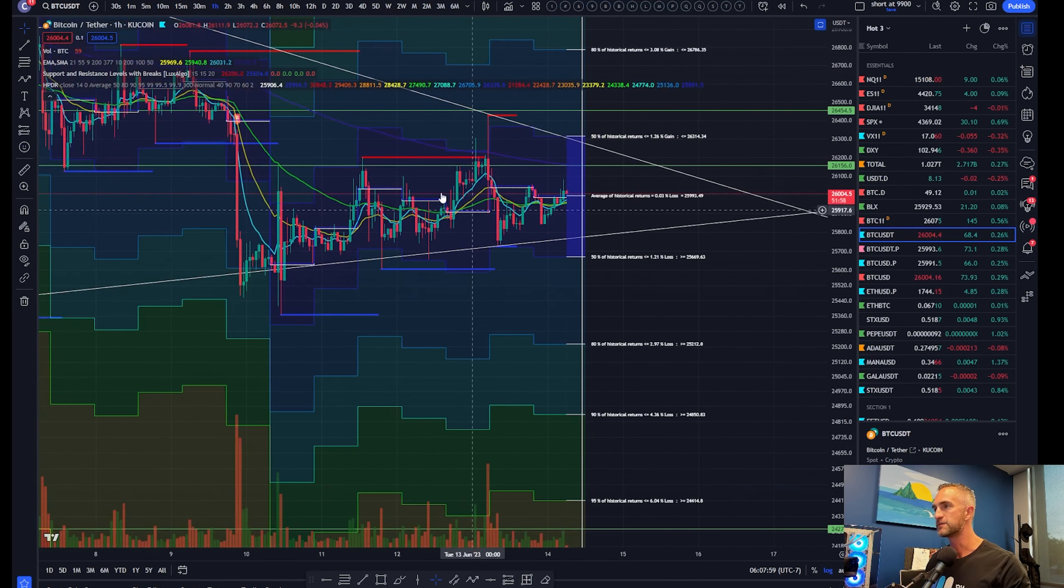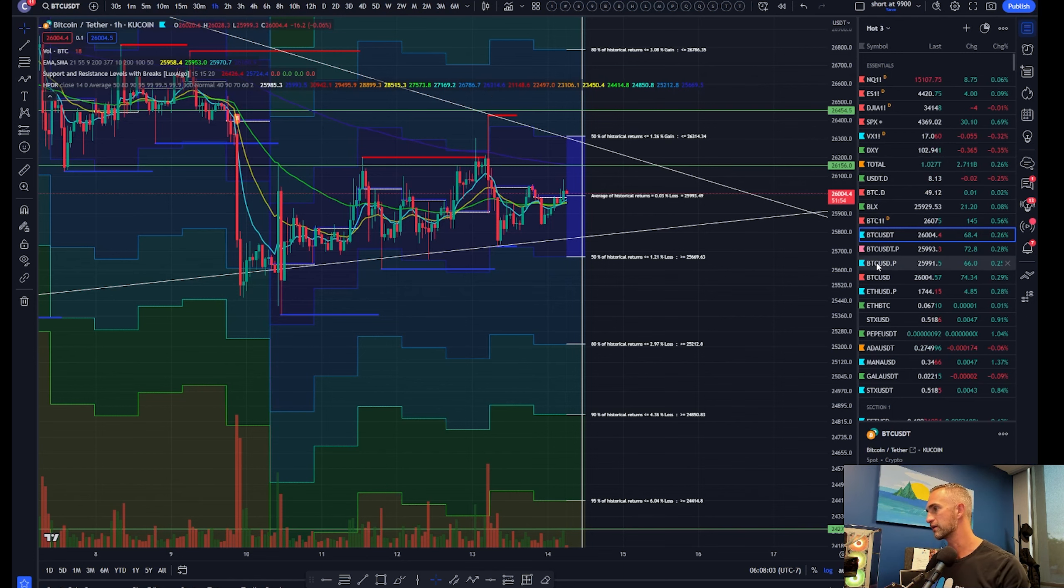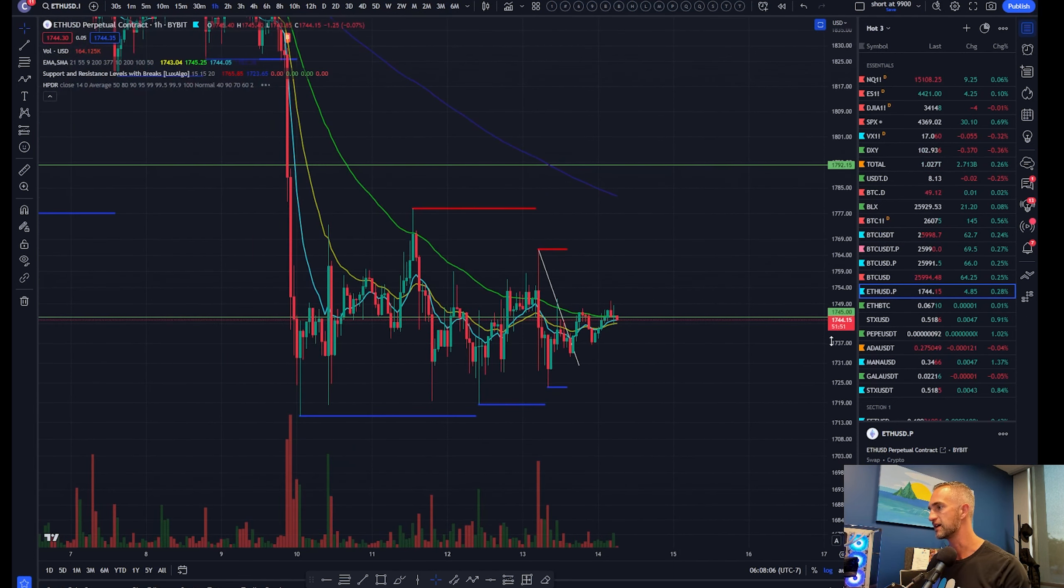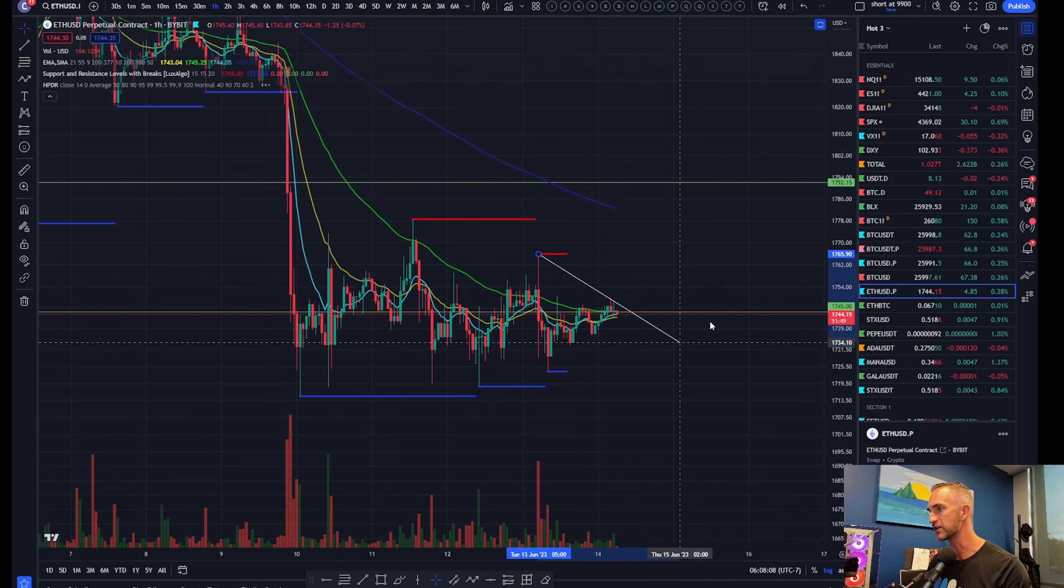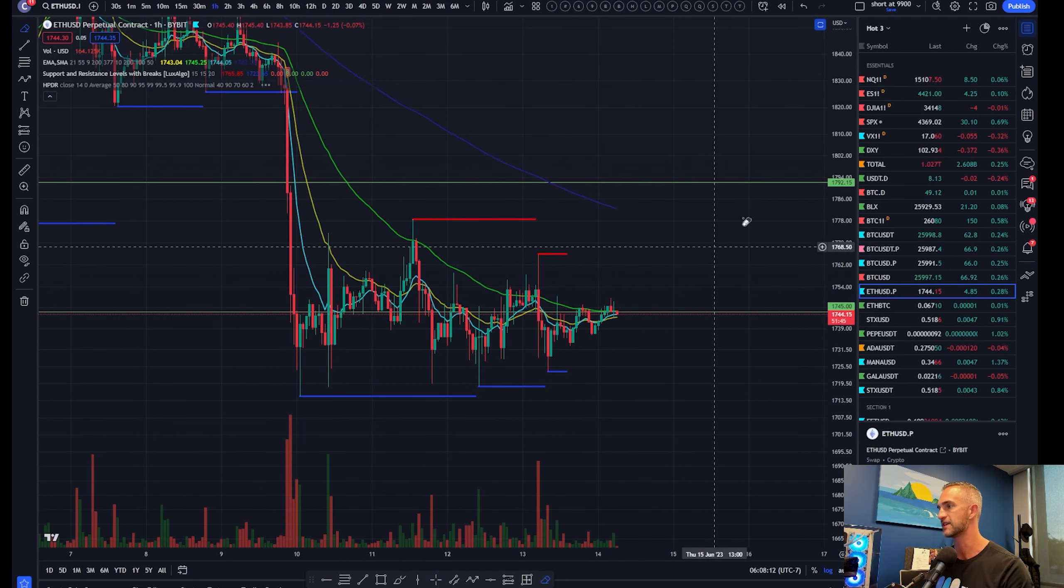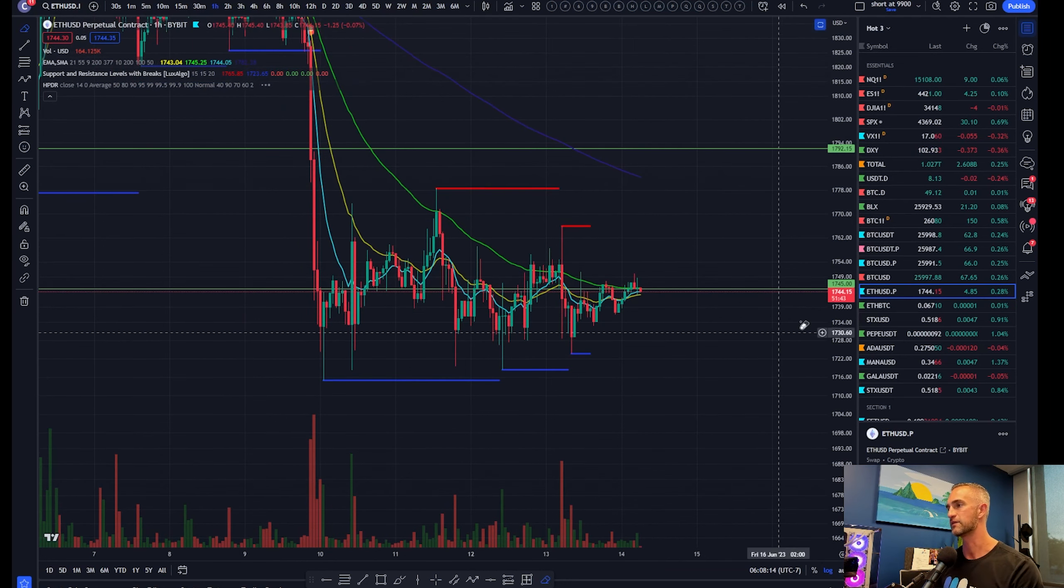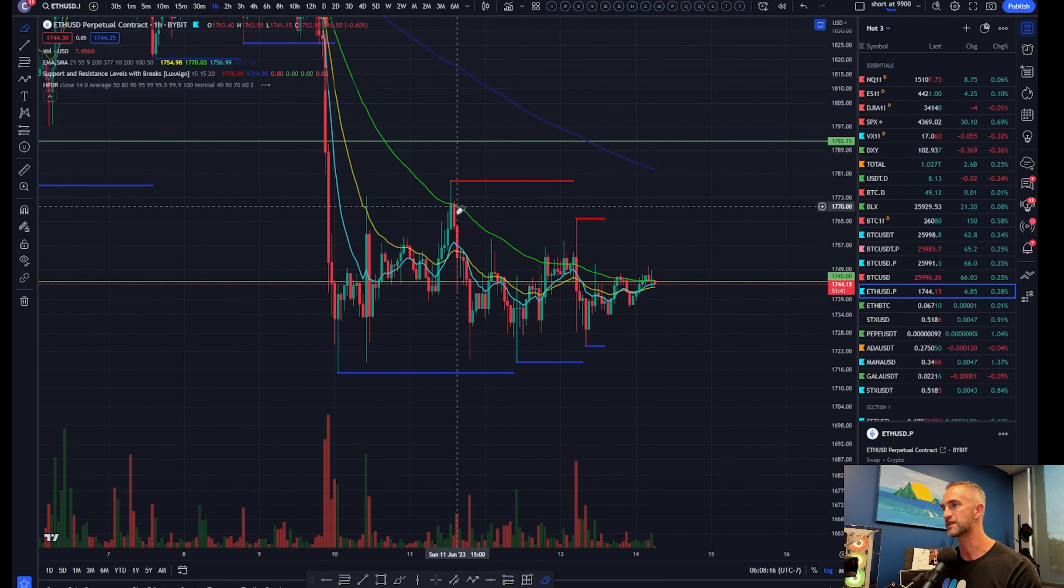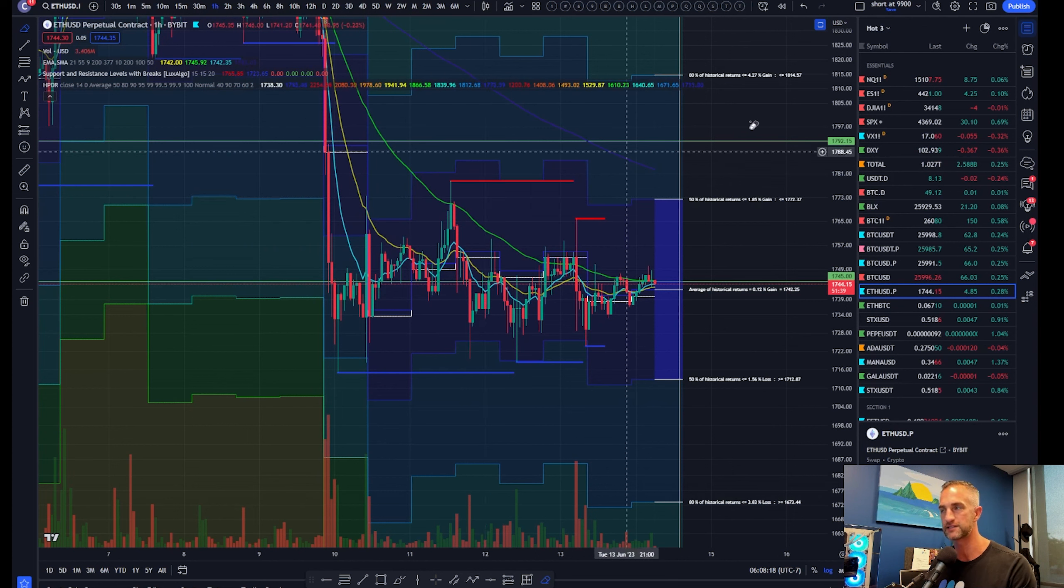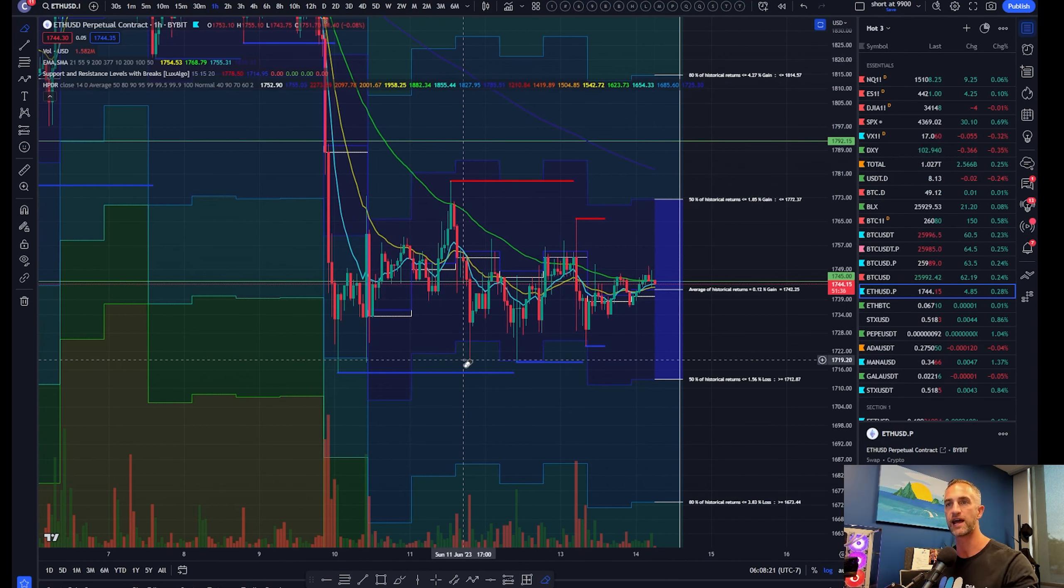Starting off with the Hinman files which were released where Hinman, one of the SEC guys, basically said Ethereum is not a security. Why? Because it's decentralized. That's putting it in real layman's terms and it had nothing to do with XRP.